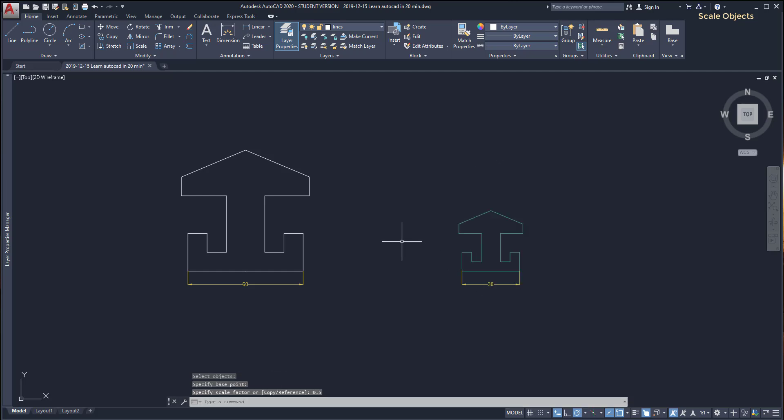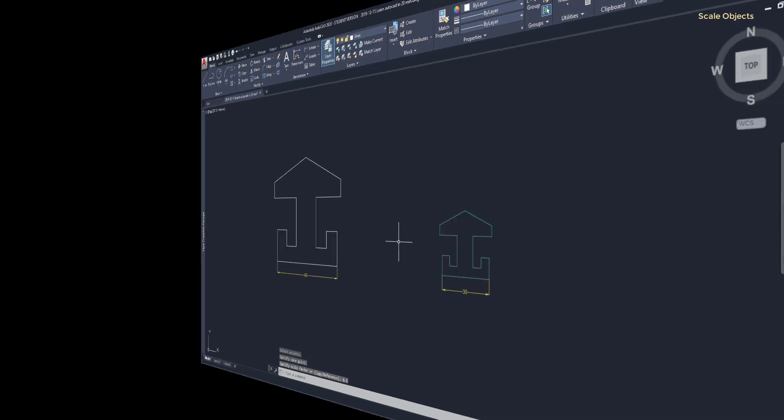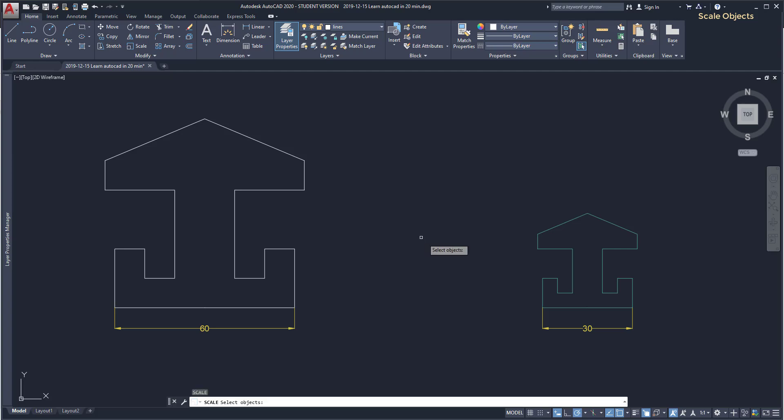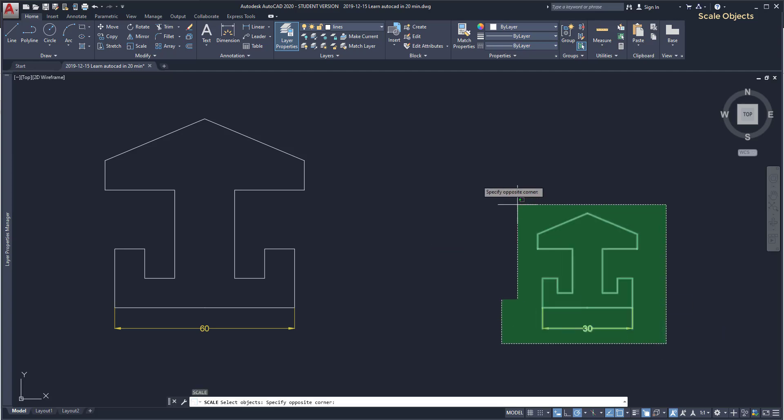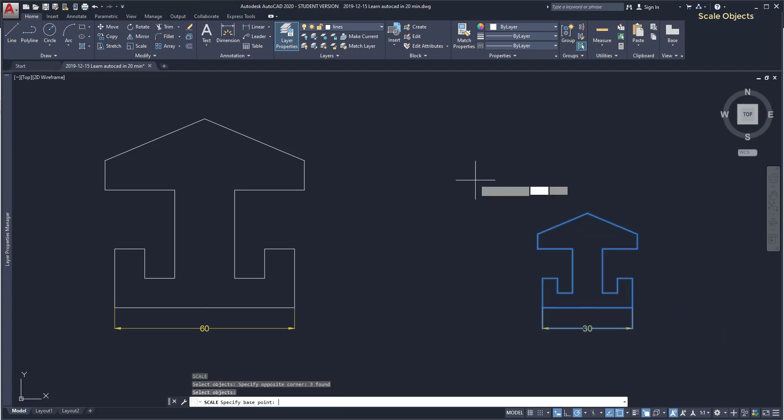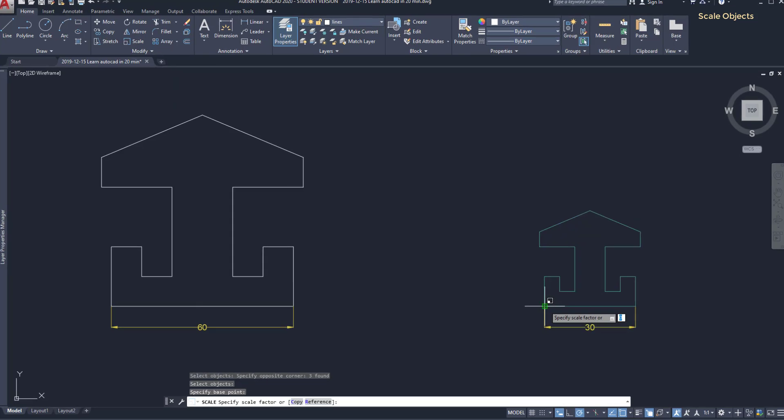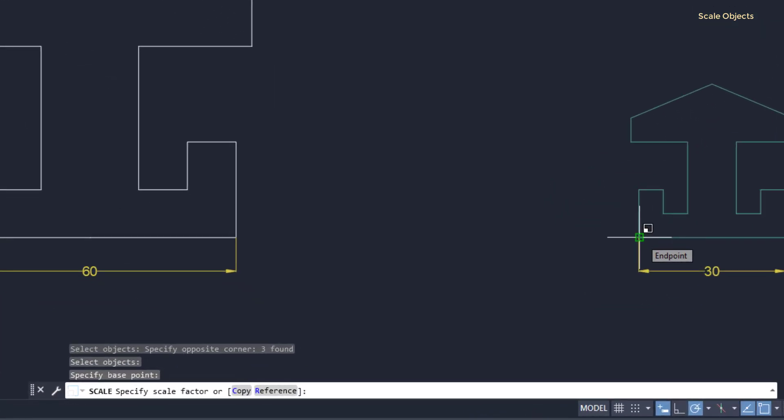Scale with a reference. Now I'm going to show you how to insert the scale with a reference. I turn on again the command scale and select the objects. Select the base point. Looking to the command bar it says specify scale factor or these options: copy and reference.